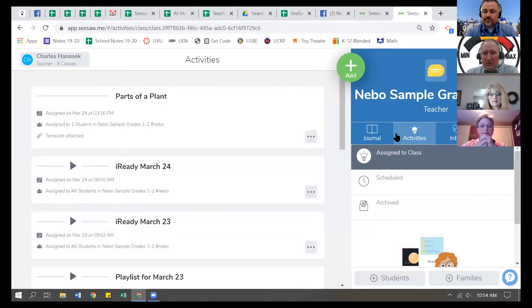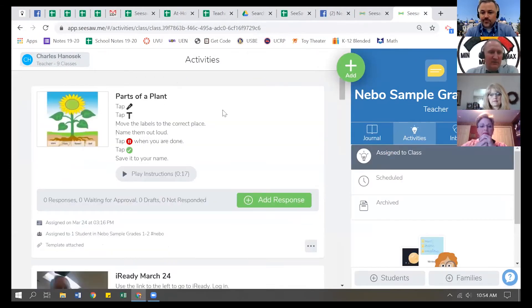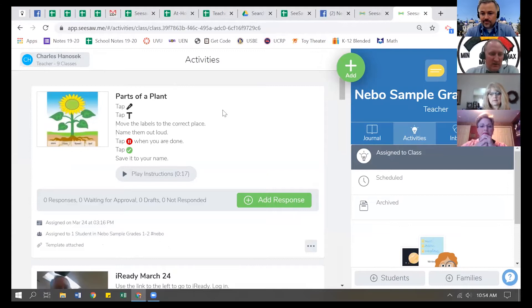But there's a student response to it, so I cannot remove the activity. Let me hide that for a minute.